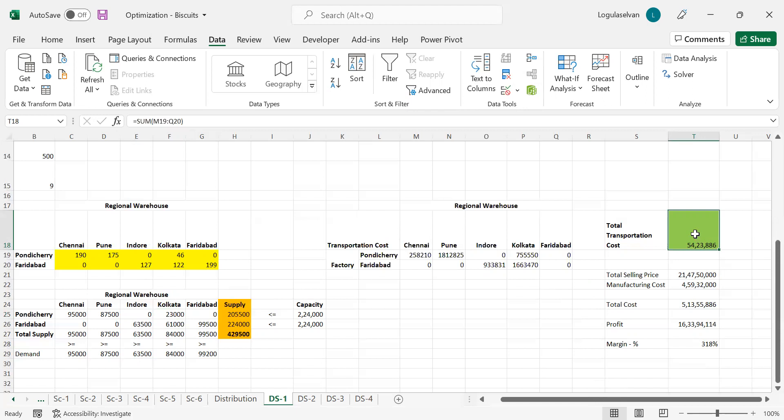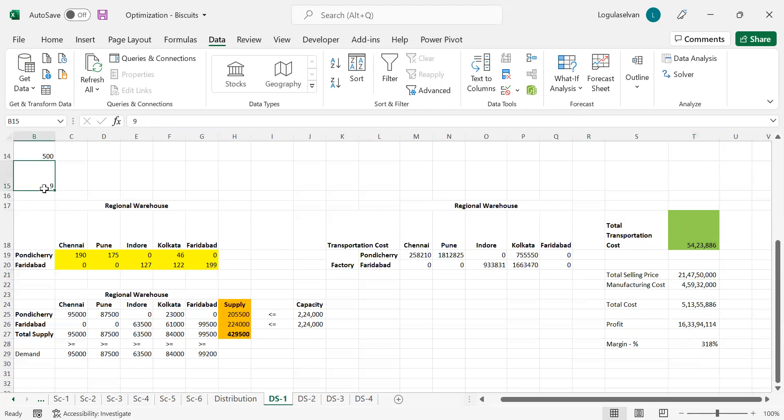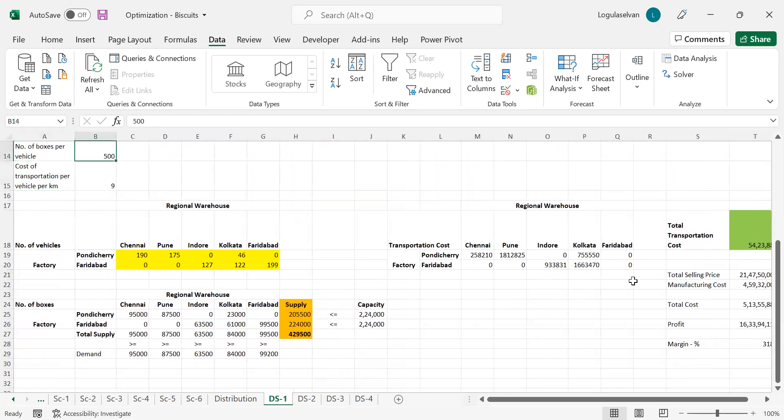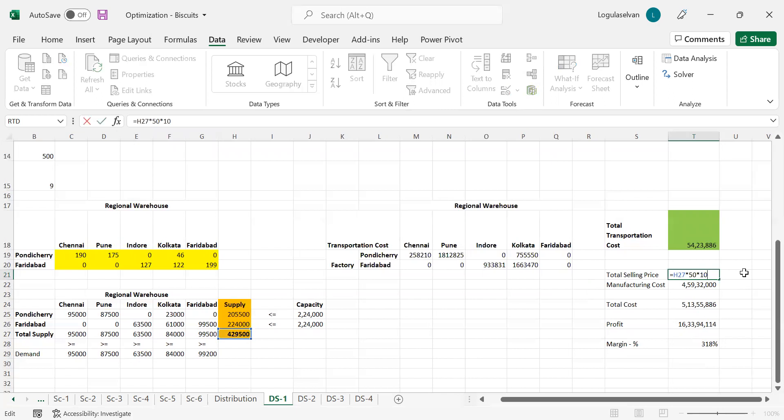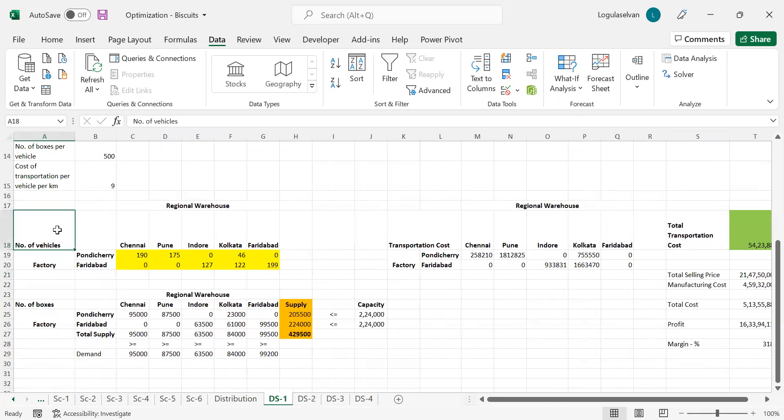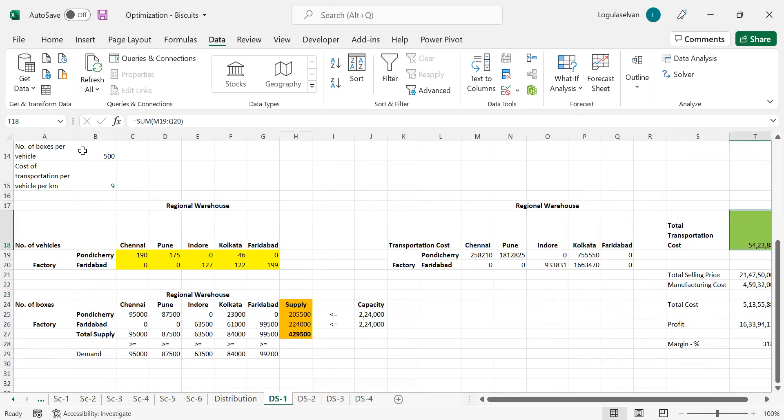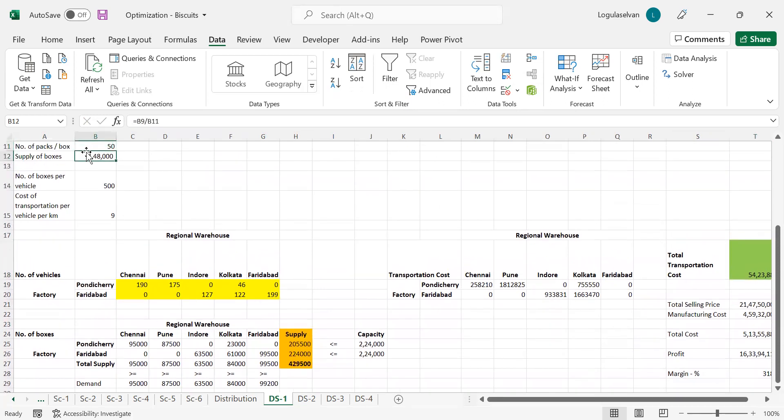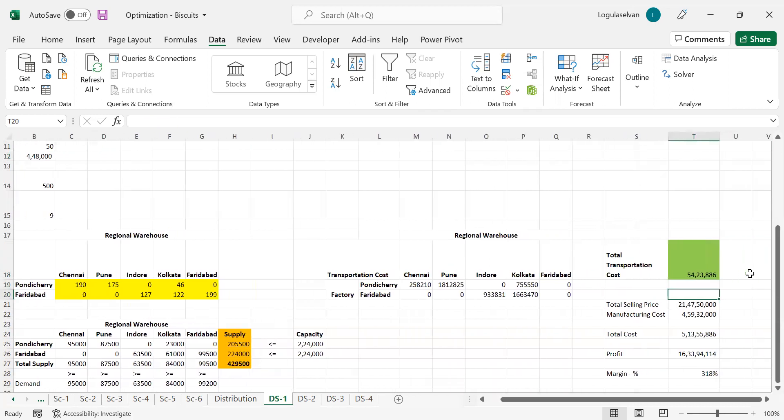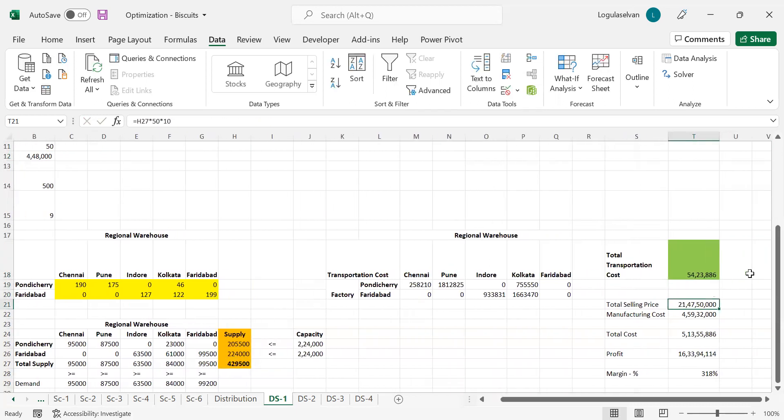Like this way, we can use Solver to find out the minimum cost as well as how many vehicles have to be sent to each location using optimization model in Excel. Further, I will explain a few things about total selling price. Selling price is the calculation of H27, 50, and 10. H27 is the total box supplied multiplied by 50, which is the number of packs per box, and 10 rupees is the selling price of each packet. Total selling price would be around 21.47 crore.